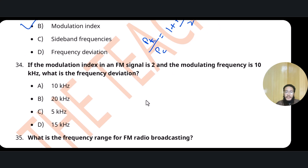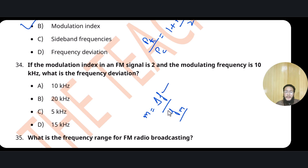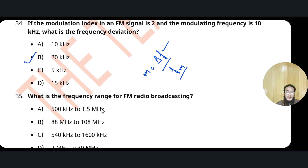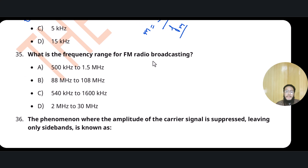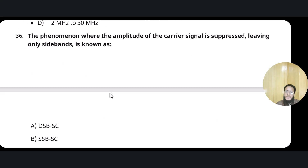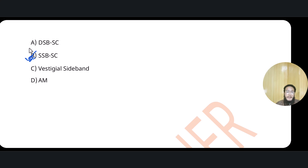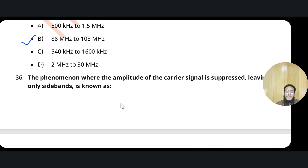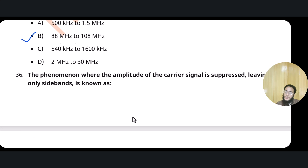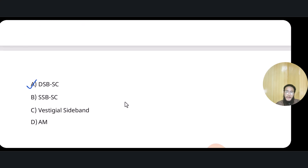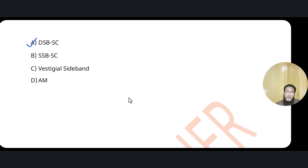If the modulation index of an FM signal is 2 and the modulating frequency is 10 kHz, what is the frequency deviation? Modulation index = delta F / fm, so delta F = 2 × 10 = 20 kHz. The frequency range for FM radio broadcasting is 88 to 108 MHz. Double sideband suppressed carrier is the phenomenon where the carrier signal is suppressed, leaving only the two sidebands. I hope you enjoyed this session — like and share, and see you in the next session. Keep learning, keep growing, and thank you so much.